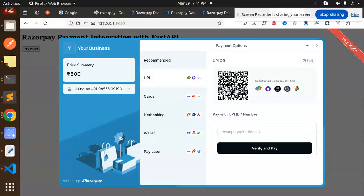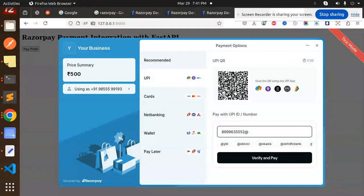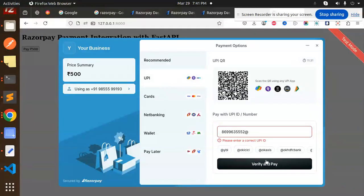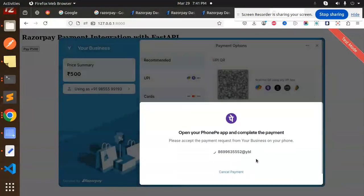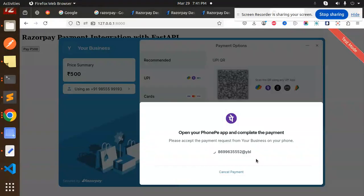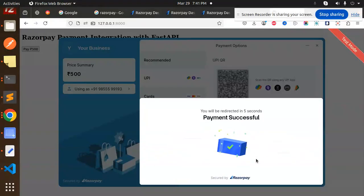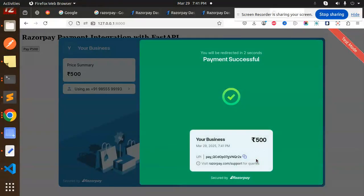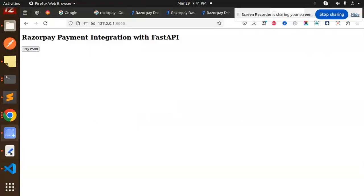I think we will do with this scan also if it is possible. UPI. Okay, let's add the UPI. Okay, let's do. Okay, verify and pay. Confirming payment and payment successful. Okay, and it will redirect in one second. That payment done. So this is payment done.